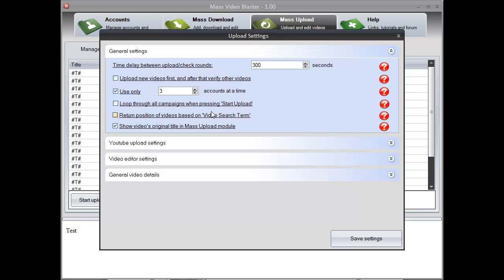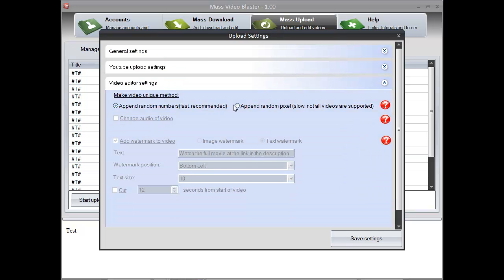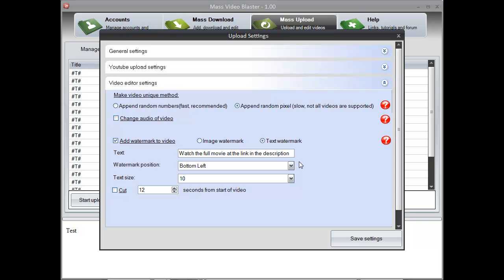And also we are going to add a quick watermark to the video. We are going to go to the video editor settings, select the append random pixels and enter a quick watermark text.